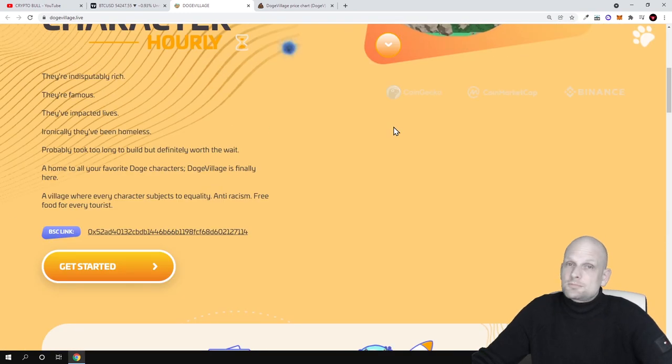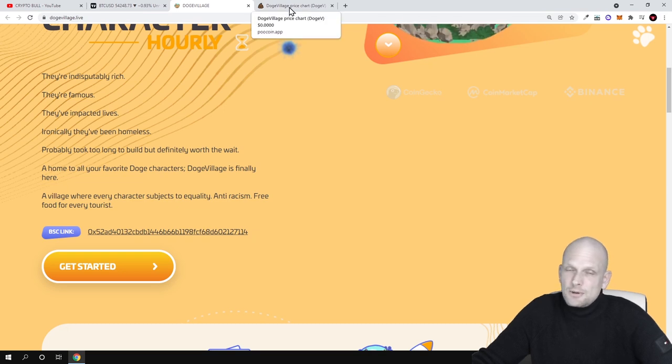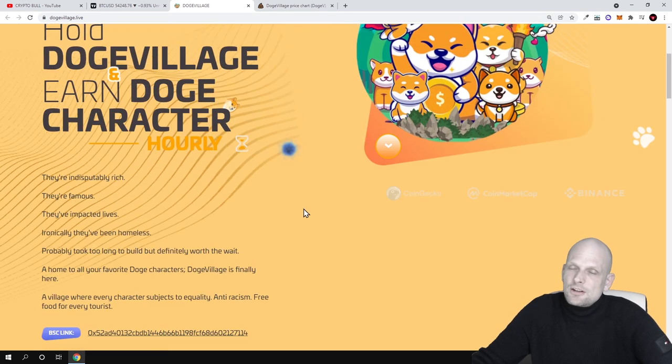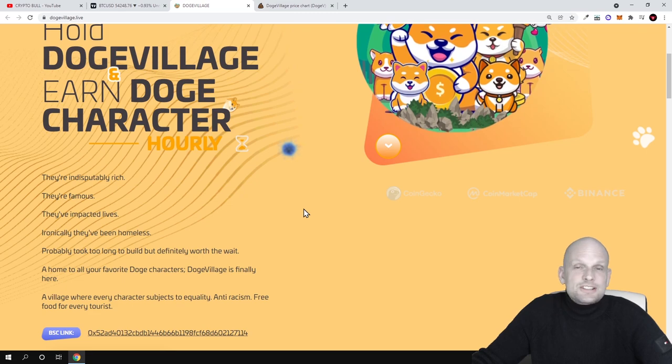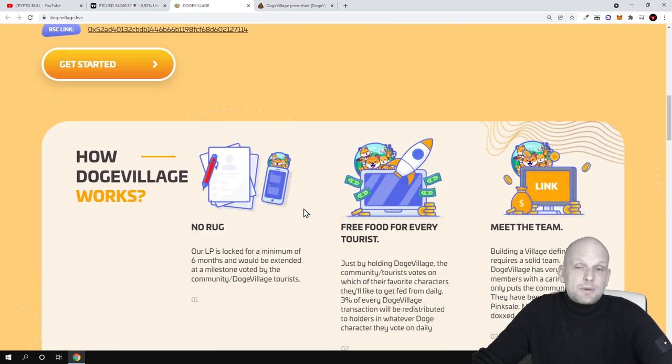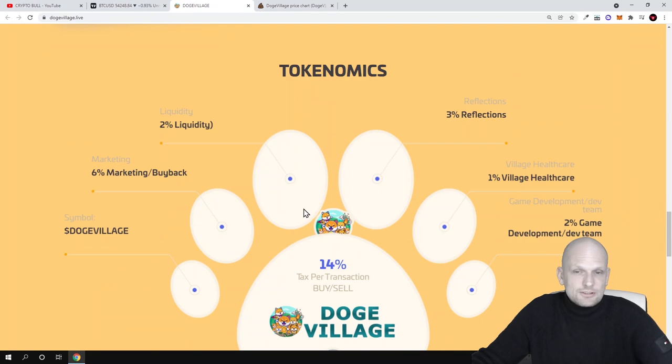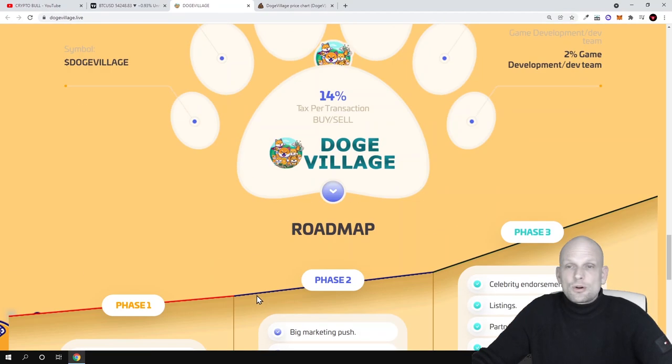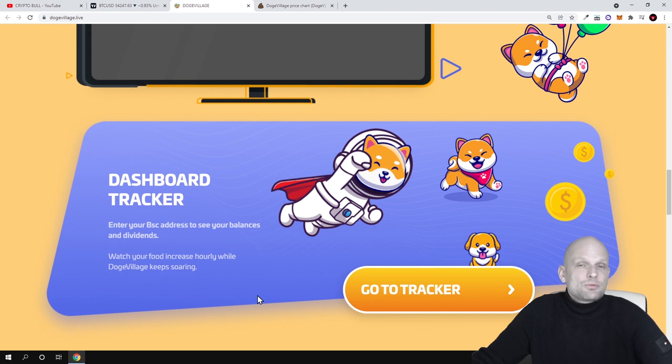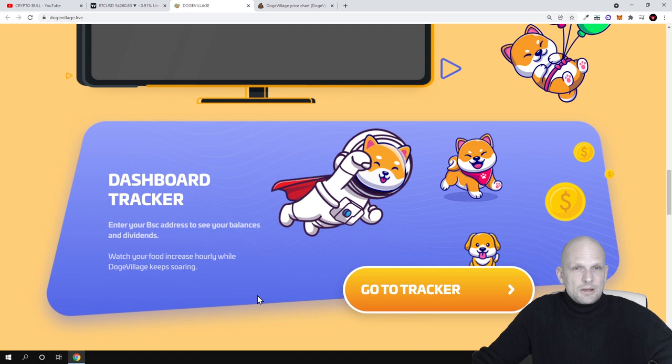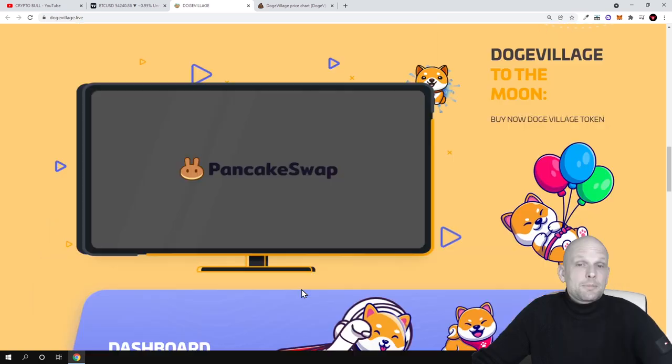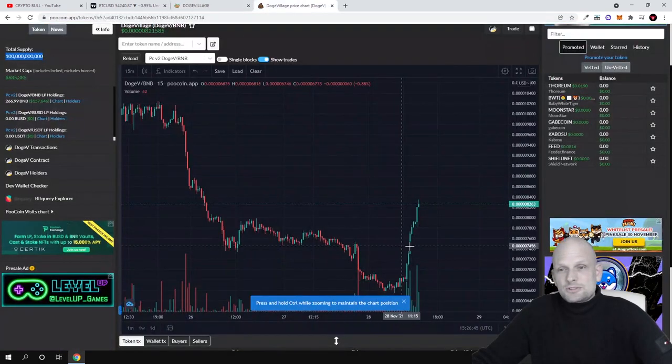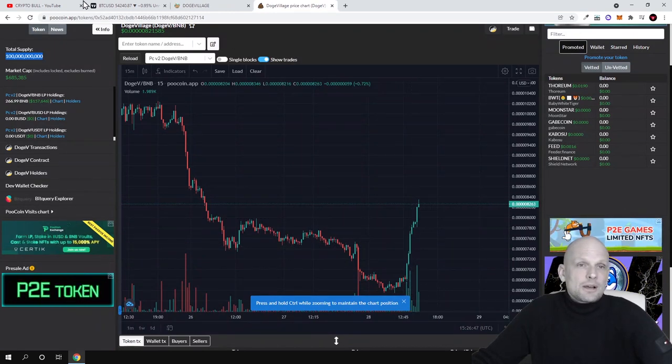The main thing behind any of these projects is community. As they are planning these marketing campaigns, as it is already stated here in their roadmap, when they start talking about it, when they start advertising it, when they start paying for adverts to influencers, this project could absolutely explode.